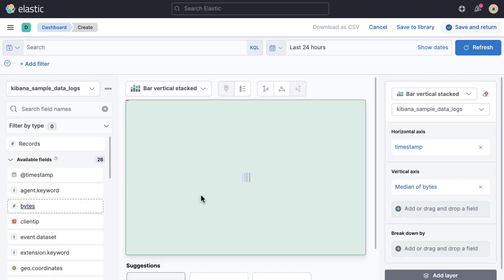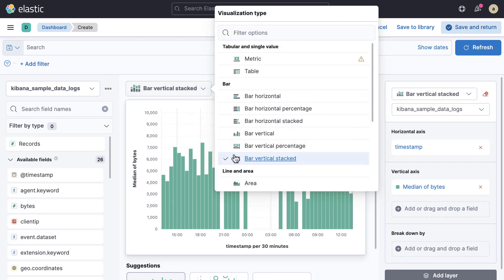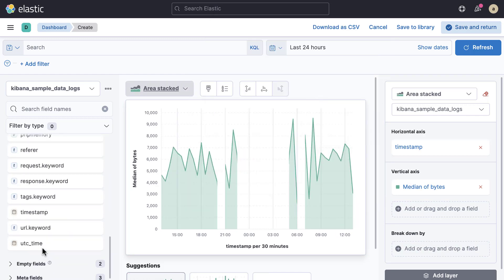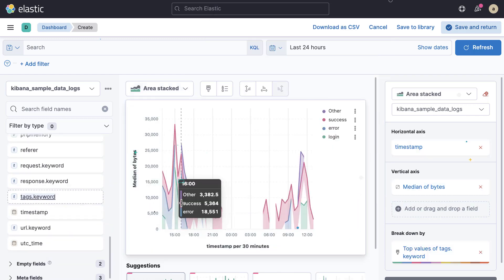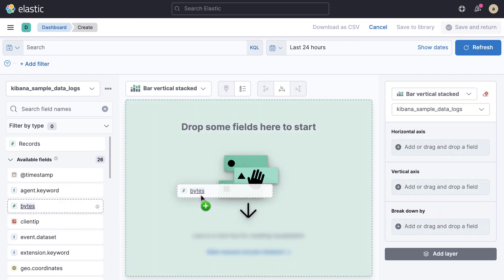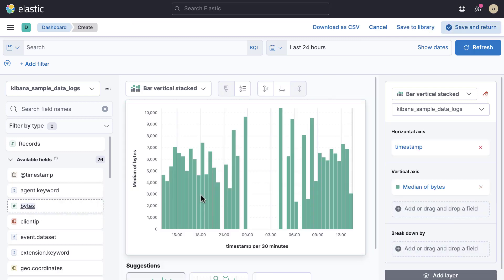In this video you'll learn how to create bar, line, and area charts using Kibana Lens. By default, when you start creating a visualization with Kibana Lens, your data will be visualized as a bar chart. You can change that using the suggestions below the visualization area.